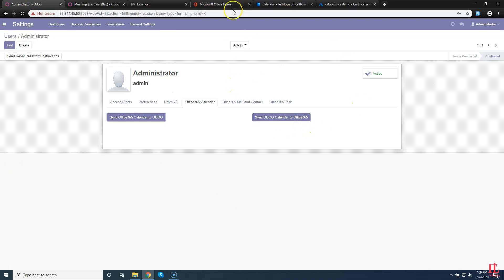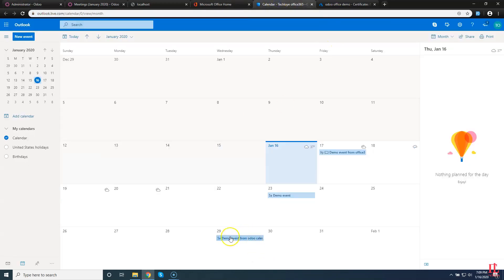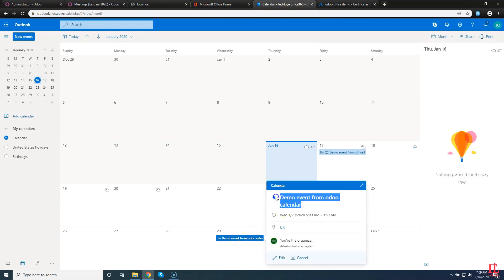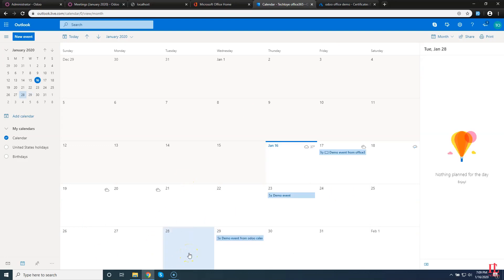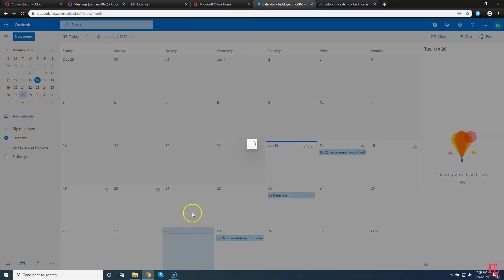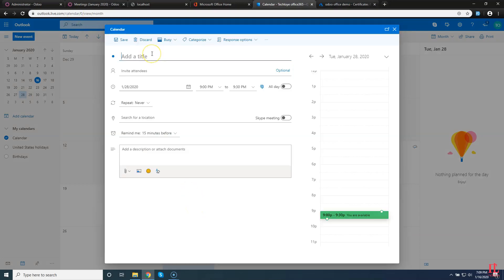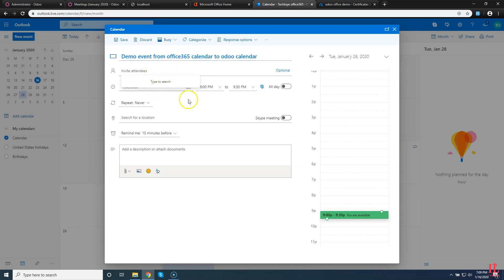Now we are going to test our functionality. For that, go to Settings, then go to Users and Companies and select the user. Go to the Administrator user and go to the Office tab. Here you can see some auto-filled fields — Odoo automatically detected our Office account. Here you can see some other tabs: Office Calendar with some buttons, similarly Office Mail and Contacts with some other fields, and the same case with the Office Task tab.